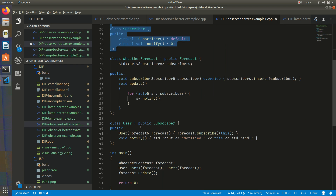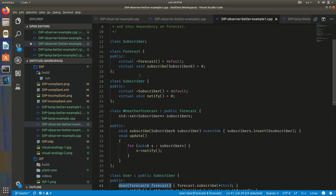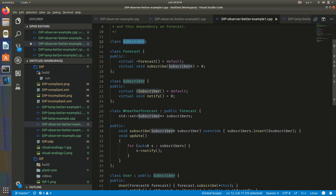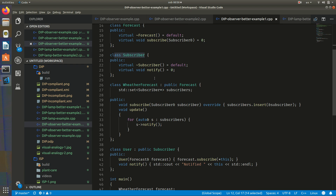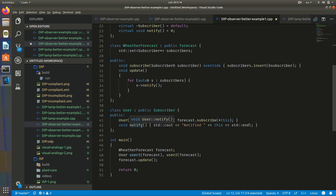Still, there is a slight issue — User depends on Forecast, and WeatherForecast depends on Subscriber, and we still need this forward declaration, which is not ideal. Let's now move to an example with templates and static polymorphism to address this.